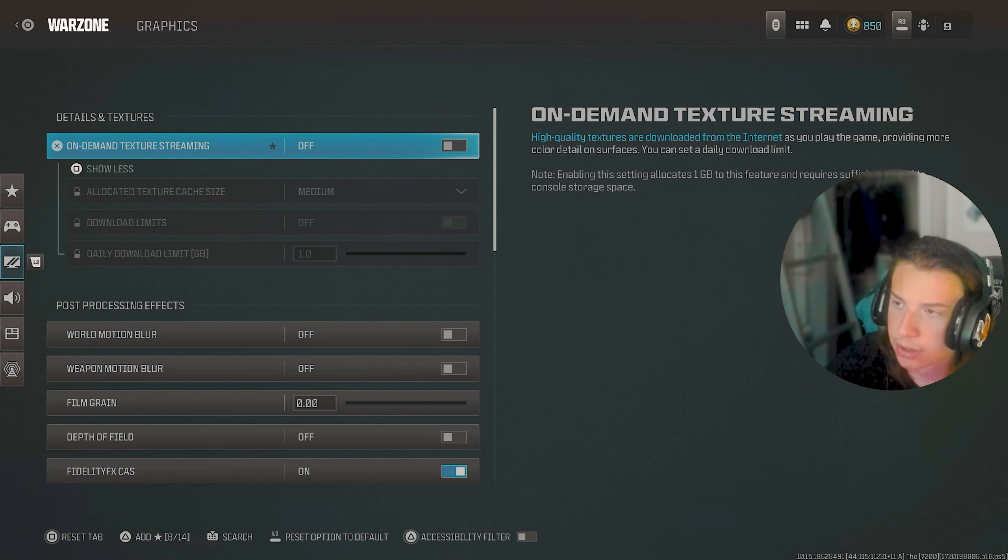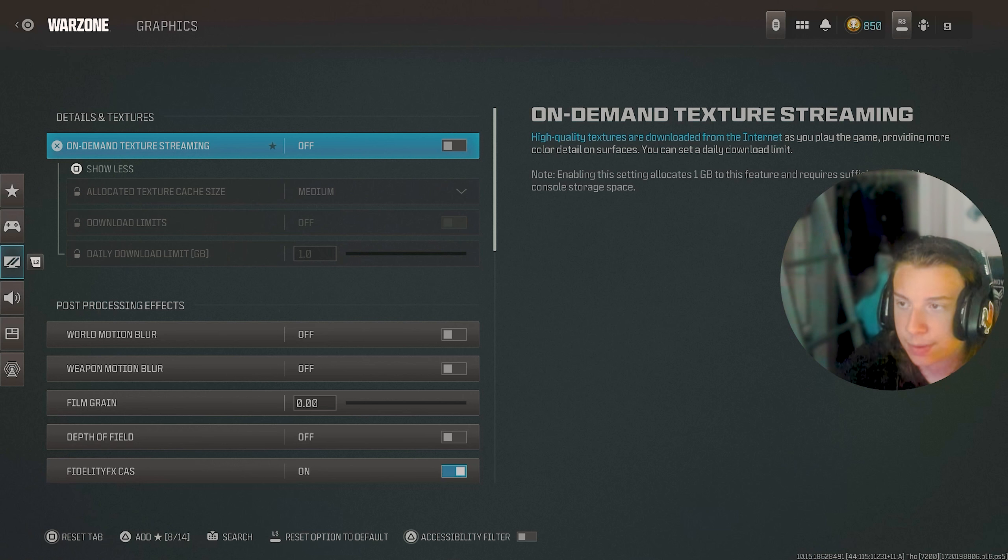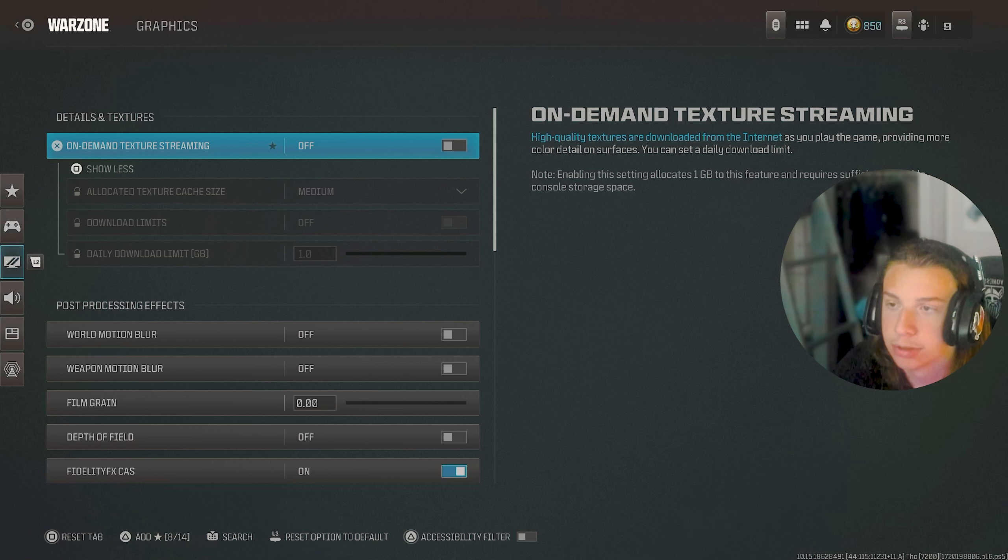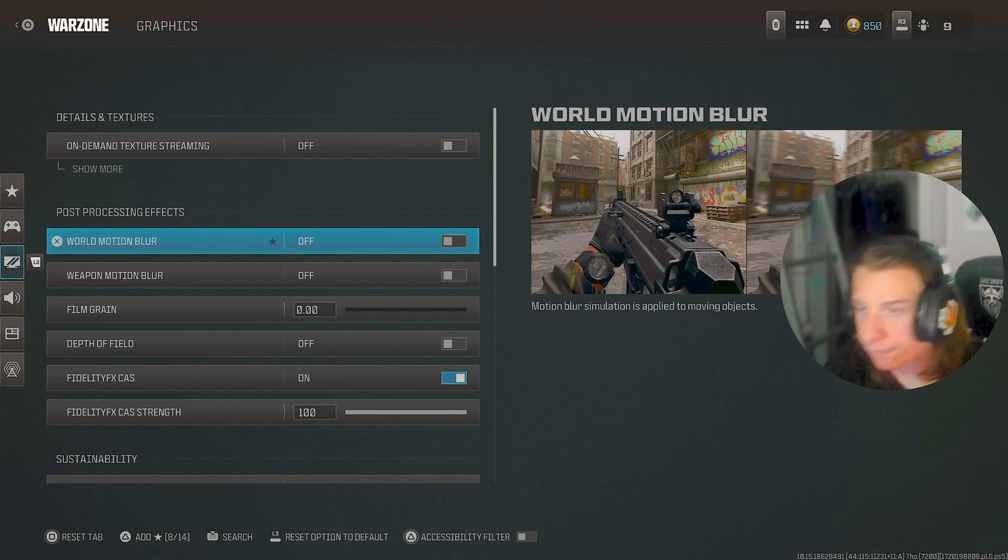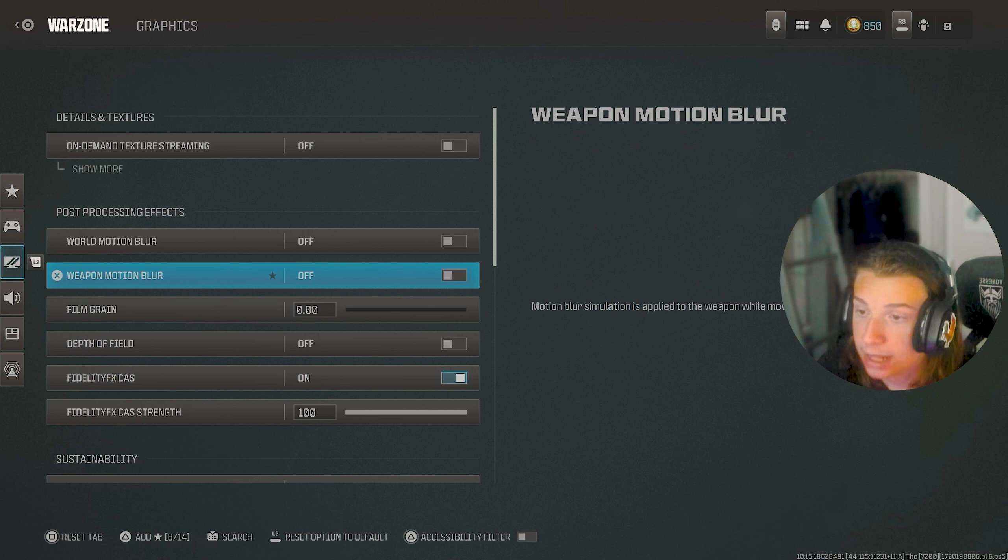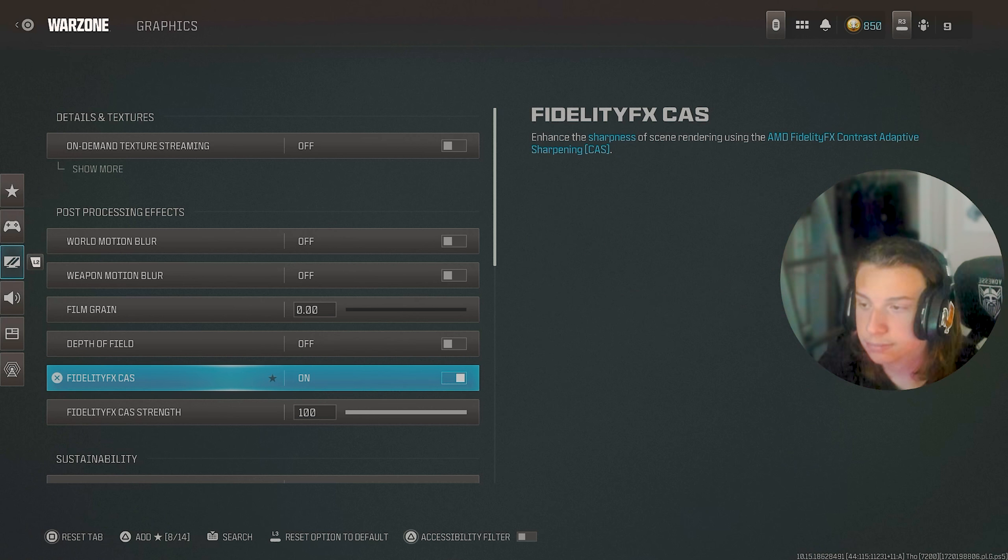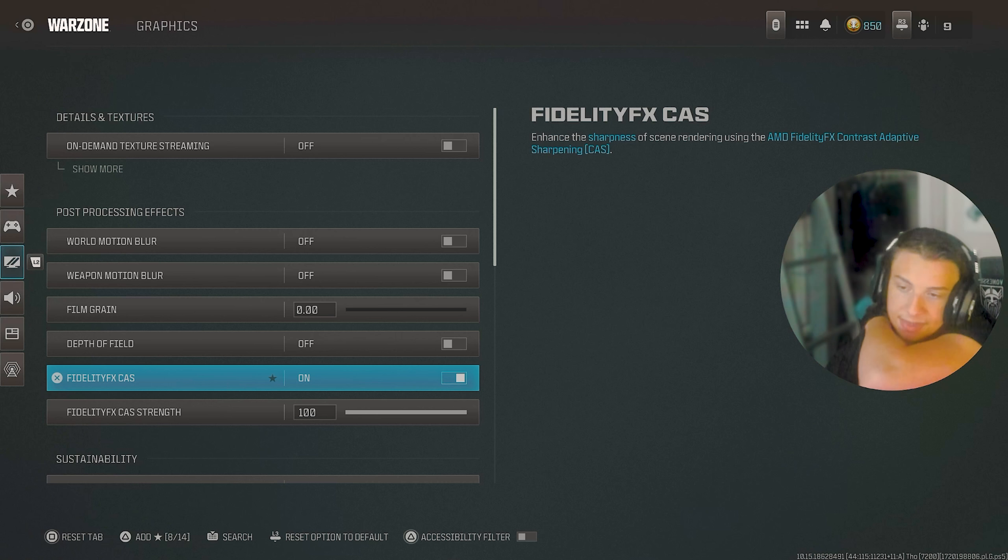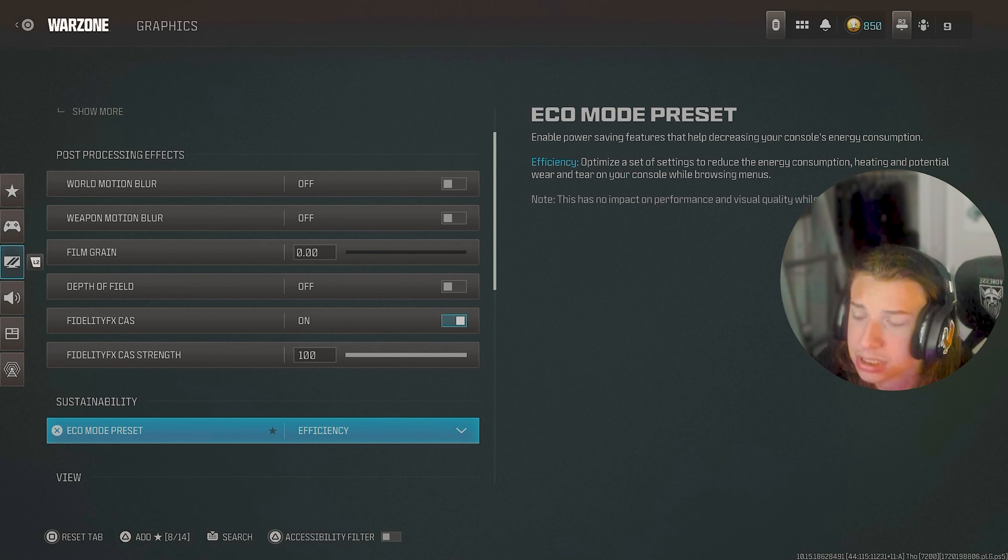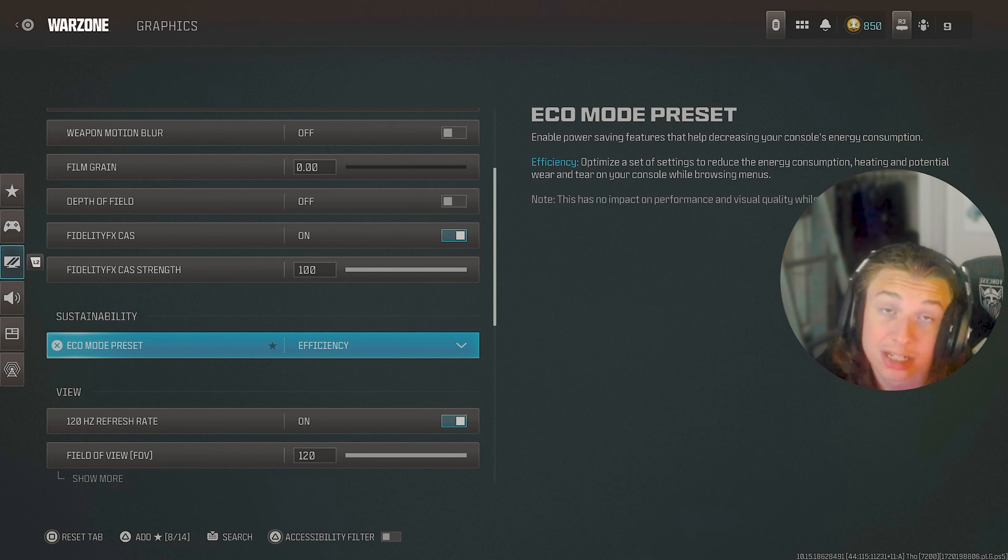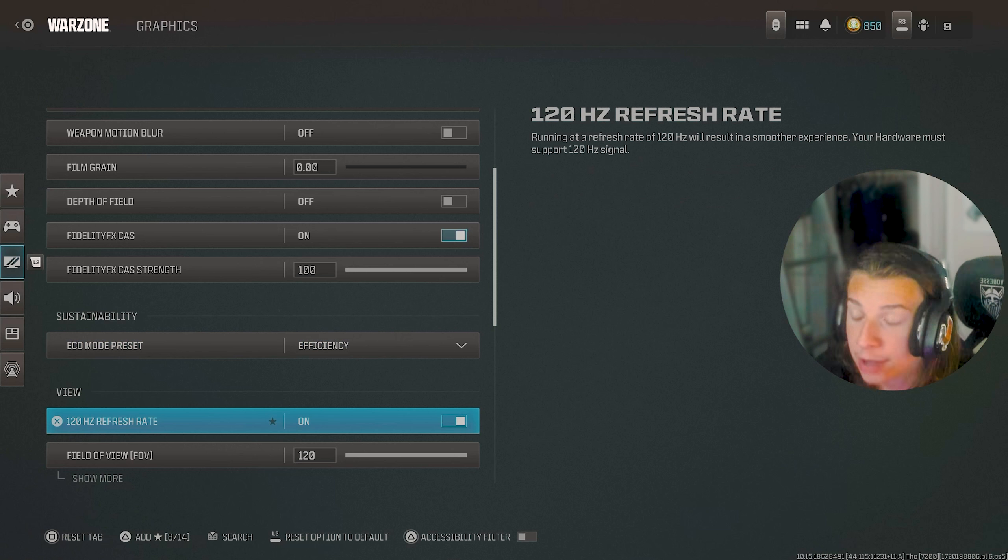As far as graphics go, I have on-demand texture streaming off because this can commonly make you lag. And the whole entire time while you're playing, it's going to be downloading your textures from the internet, which can probably spark your latency up a good bit. After that, for motion blur and fill game and all that other crap, I have that off. But I do have fidelity cast on just for the sharpness and make the game look more sharp and clear. For my eco mode thing, I just have it on efficiency. I don't really know what that does, but it hasn't caused me any issues so far. So I'm just going to leave it as that.